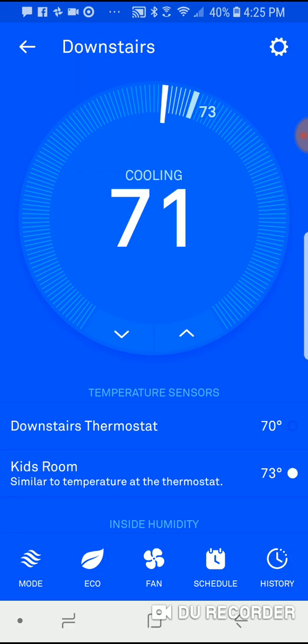Obviously it's already 70 degrees downstairs. Because I only have one zone, it's going to get pretty chilly downstairs. But if I'm up in the kids room and I want that to be the room where I'm keeping the temperature comfortable, I can go ahead and switch it in the app like I just did.